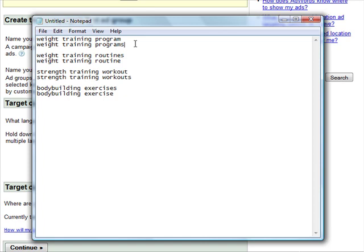So this group will have a specific ad group, this one will have another ad group, and this one will have another ad group. The reason why you want to do this is because you want to make sure your ads are as relevant as possible to your keywords. It's going to be pretty hard to create an ad which is relevant to 'weight training program' and 'bodybuilding exercises' at the same time because they're totally different keywords altogether. So you want to split up your keywords and make sure your ads are as relevant and as targeted as possible.